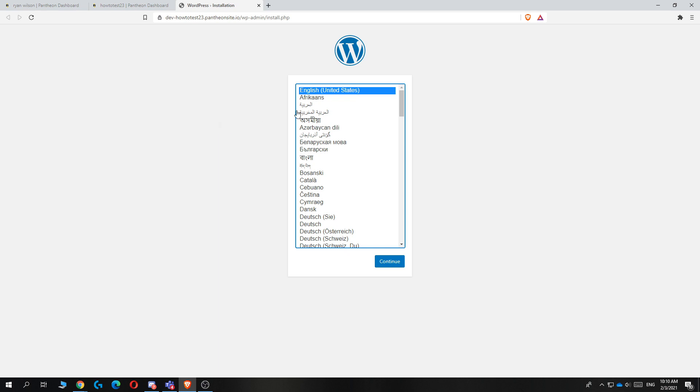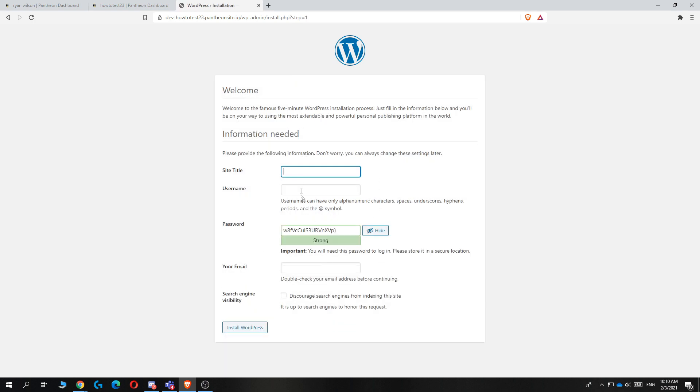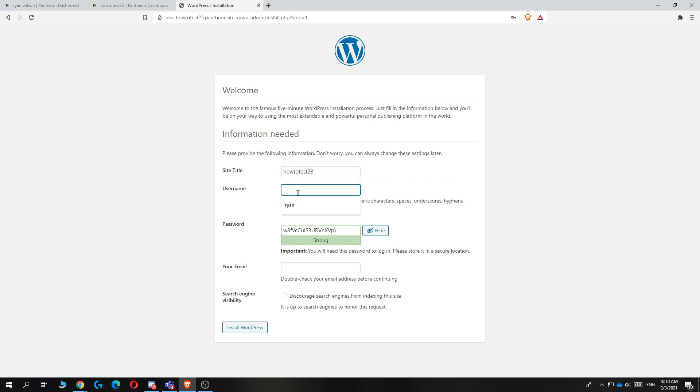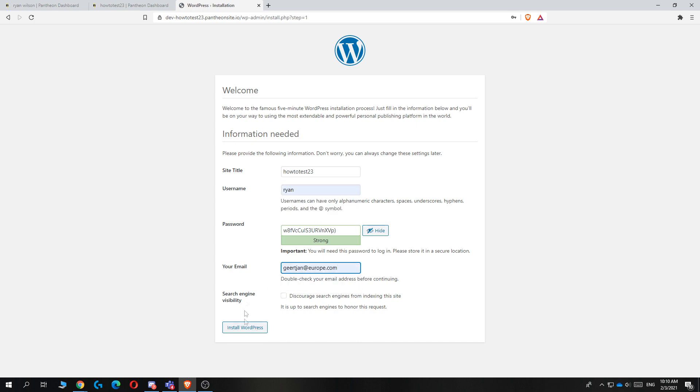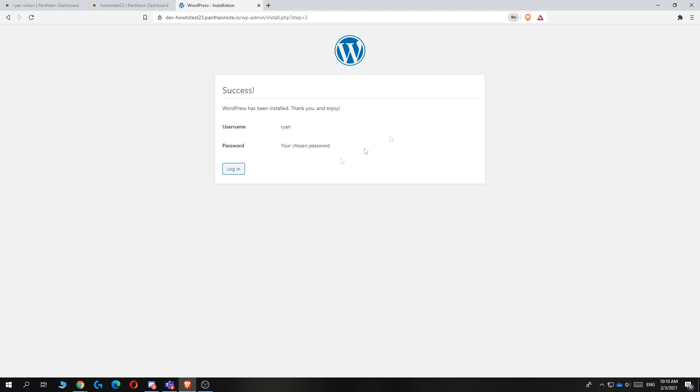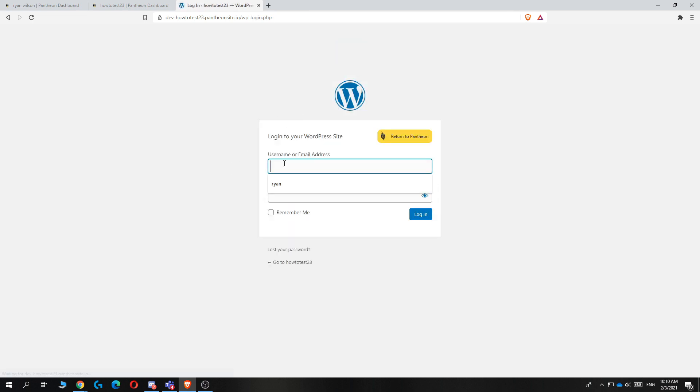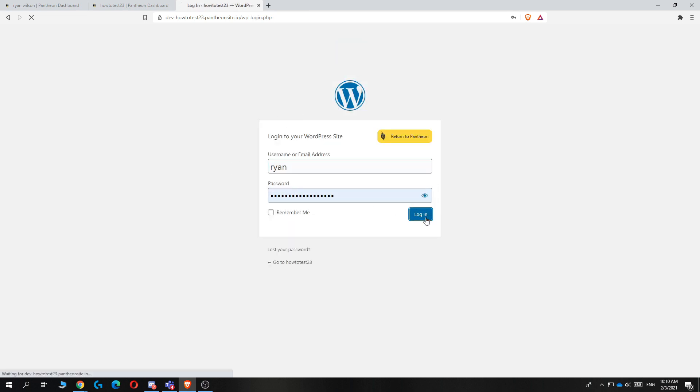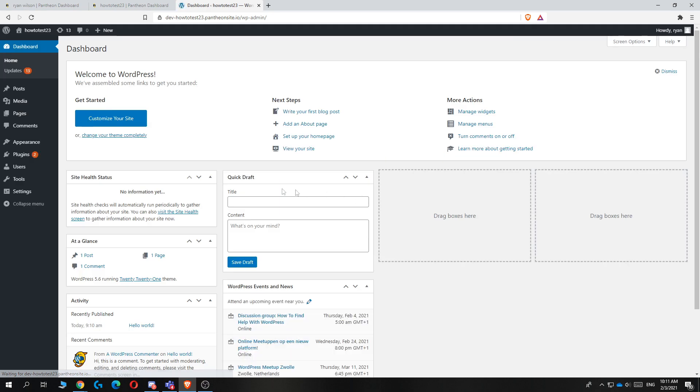Now we are going to install WordPress with the language and our name. Select the language. I'm going to do English United States. Then I'm going to select the site title. I'm going to do how to desk 23. Then a username Ryan and then a password and your email. Then you can hit install WordPress. This just takes a couple of seconds. Now we can log in with our username and the password. Then hit login.